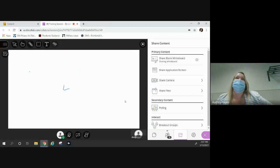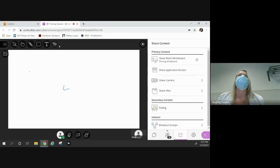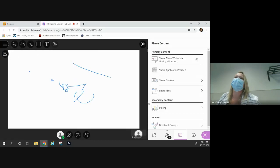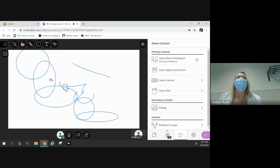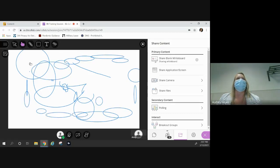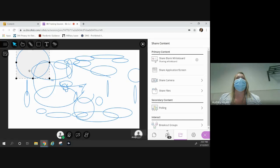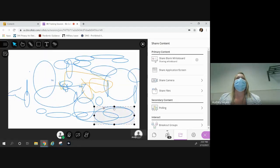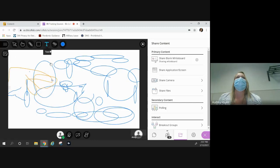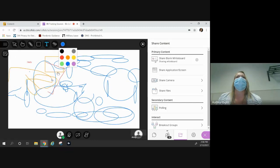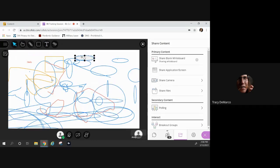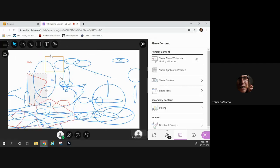I can erase everything on the whiteboard. Can participants erase it too? Students can draw and write on the whiteboard collaboratively. You can also select just one piece and hit the delete key on your keyboard, and it'll delete just that one piece. The eraser removes everything, so if you just want one piece to go away, select it and use the delete key.